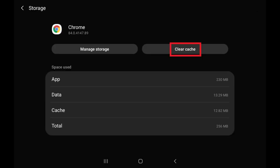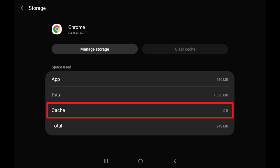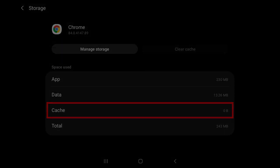Step 5: Tap Clear Cache. The cache for that app on your Android device will automatically be cleared. This can be validated when you see the size in the cache field go down to zero.